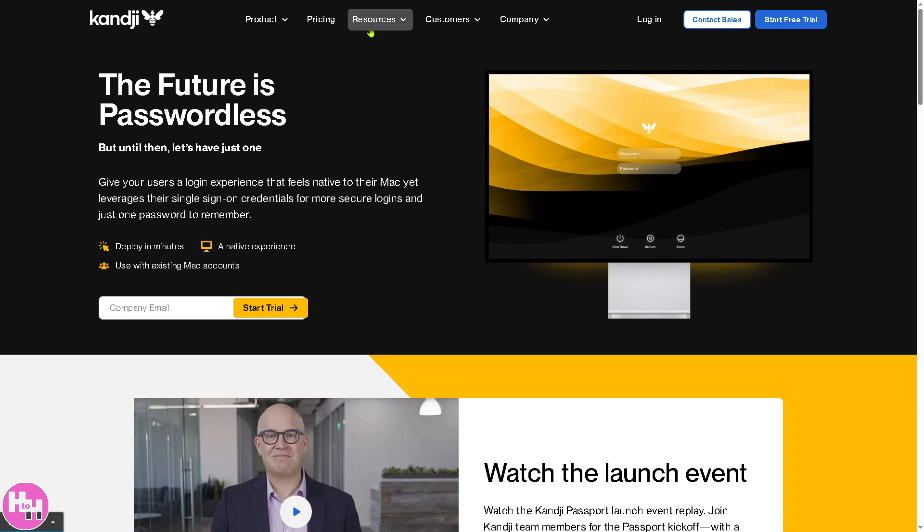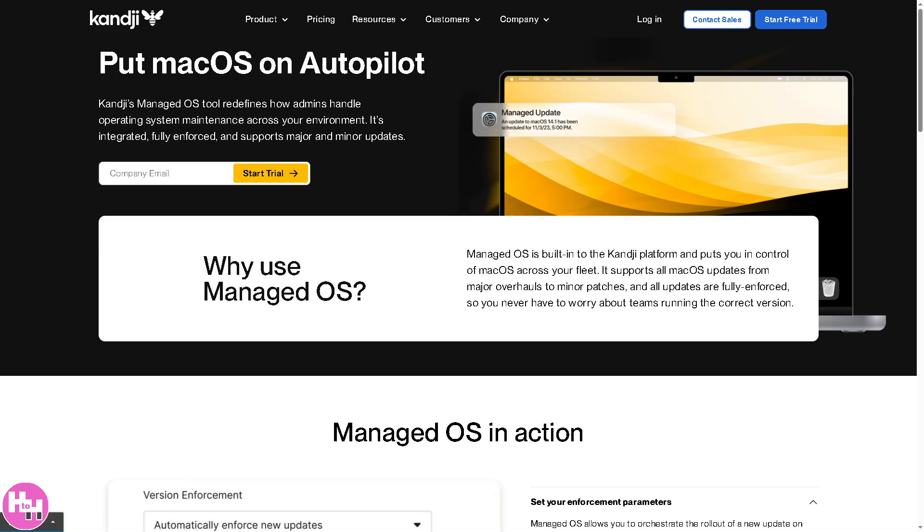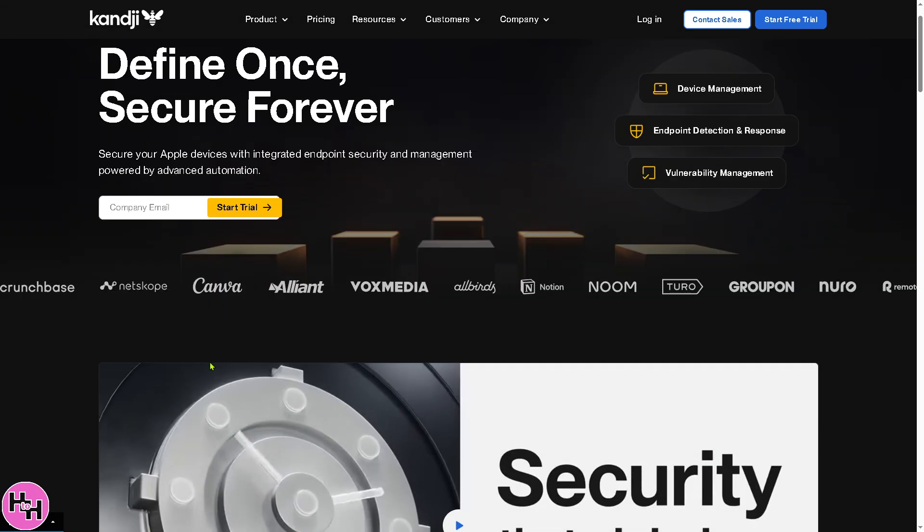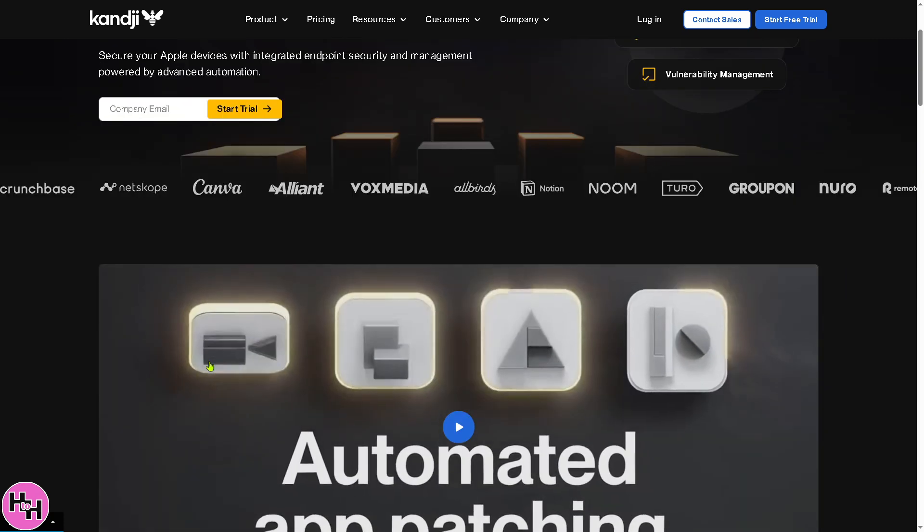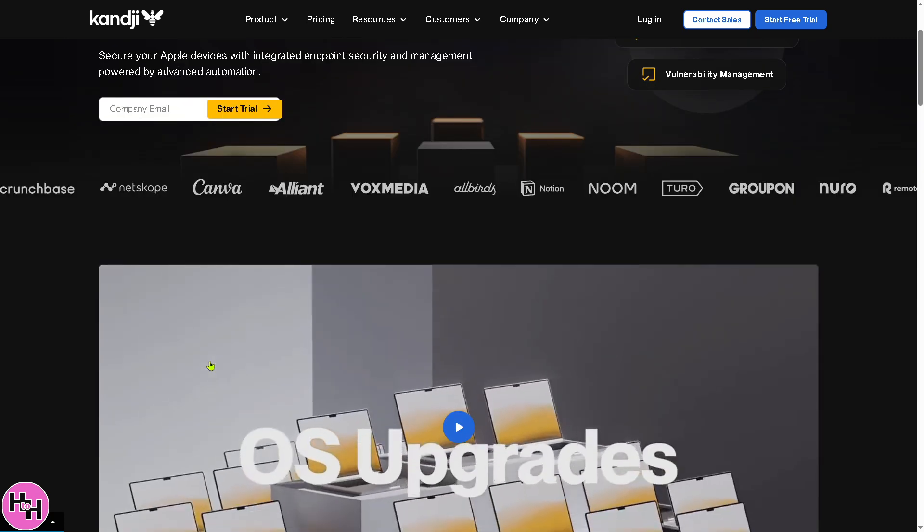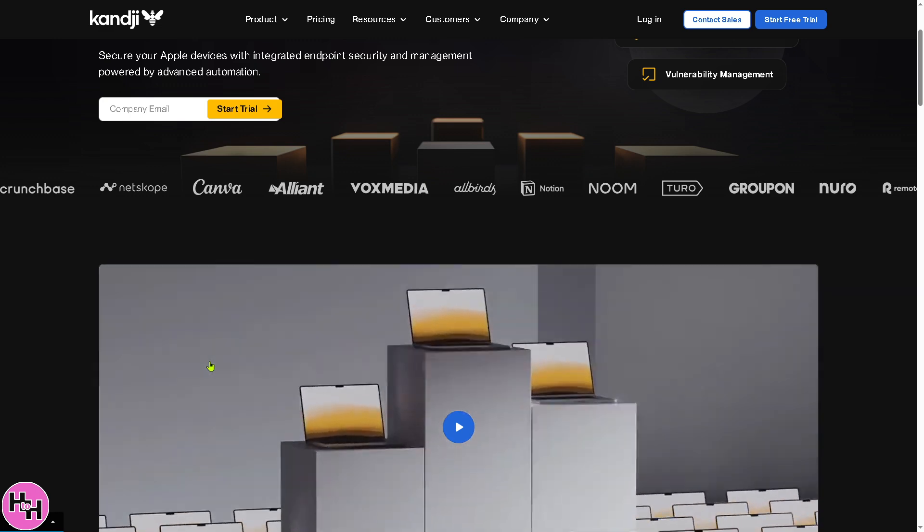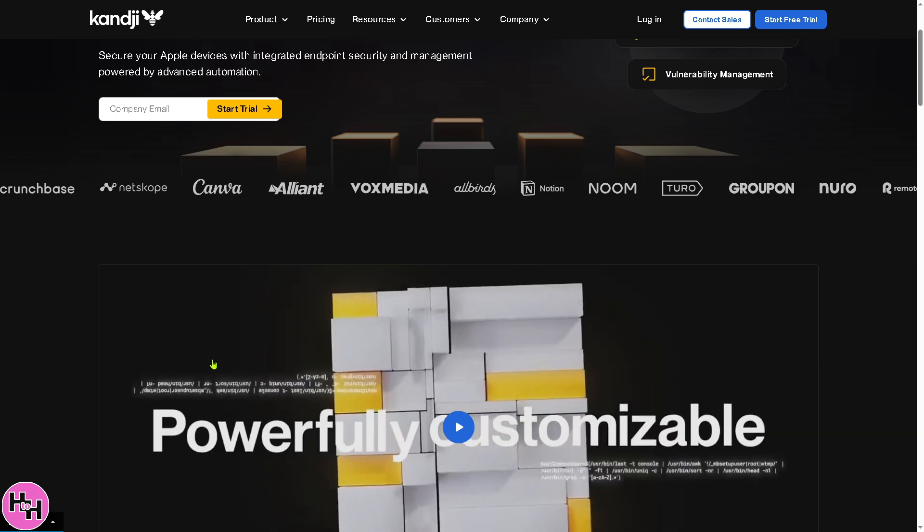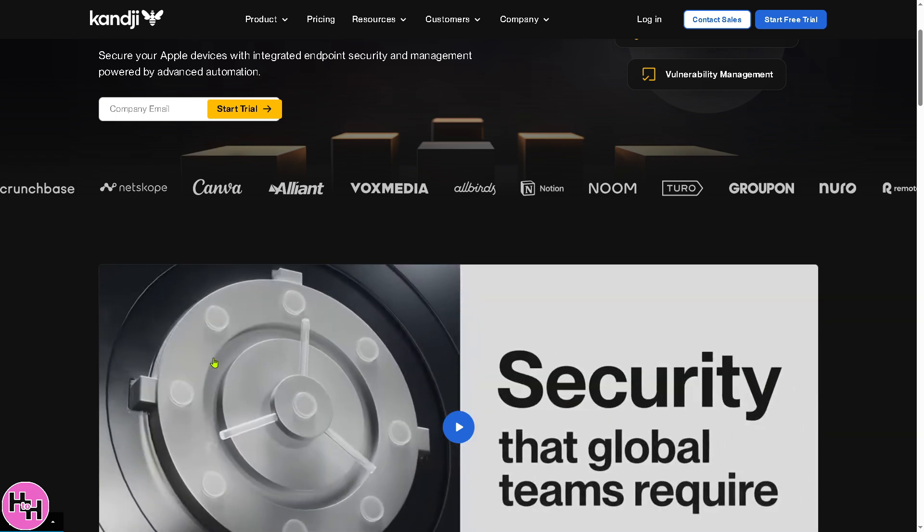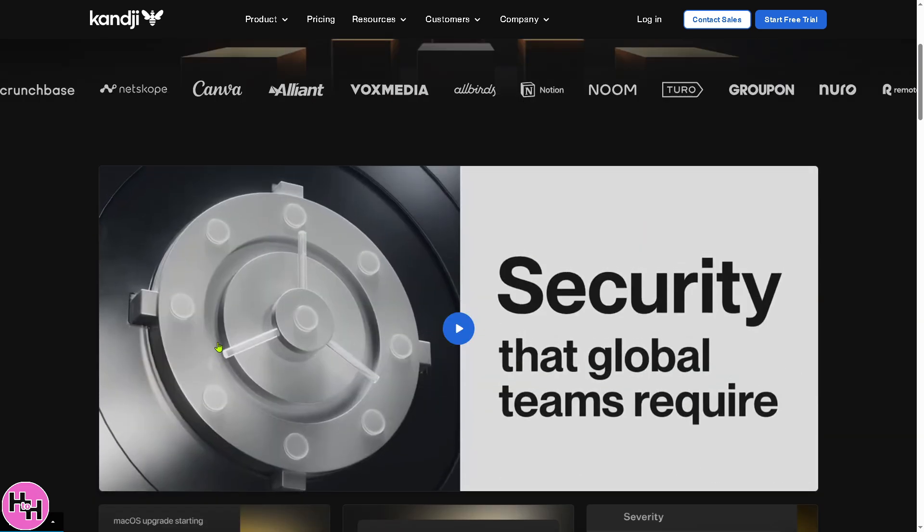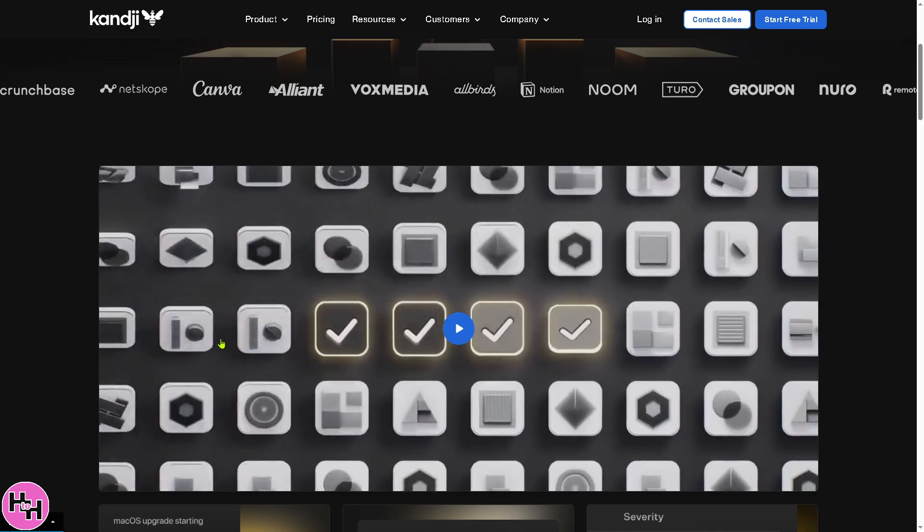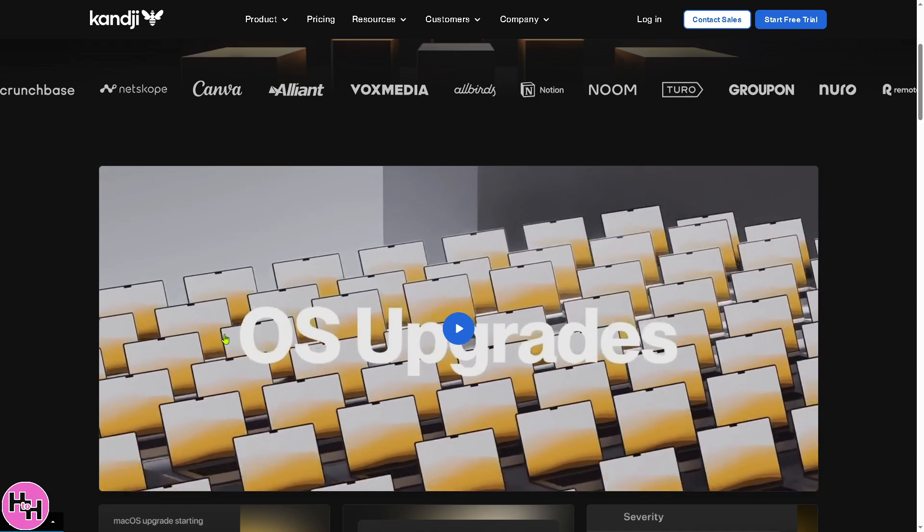And then there is the Managed OS. Now it's a straightforward handy feature that automates macOS and iPadOS updates to keep devices secure and compliant. Basically Kandji provides a comprehensive Apple device management solution with features that enhance security, automation, and user experience. From zero-touch deployment to passwordless logins, IT teams can now efficiently manage Apple devices without manual intervention, saving you time. All right, and that's it for today's video. Thank you so much for watching. We will see you again in the next one.